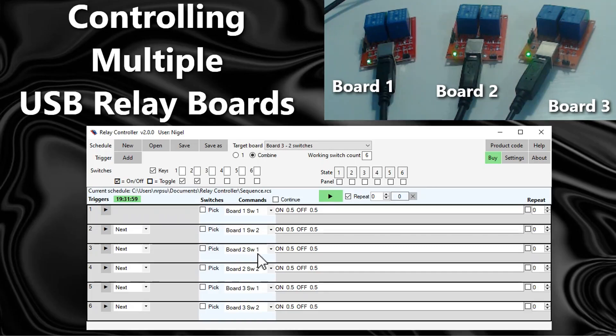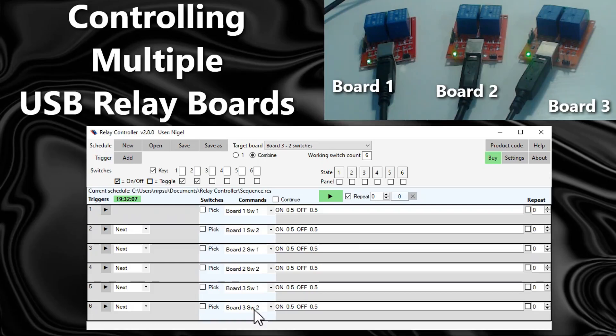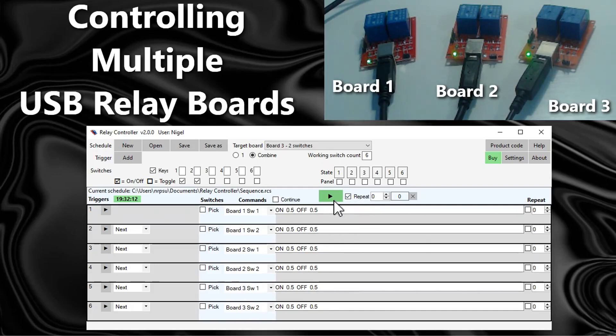It then goes on to switch one on board two, switch two on board two, switch one on board three, switch two on board three, and we've set this to repeat. So let's watch what happens when I play this schedule.